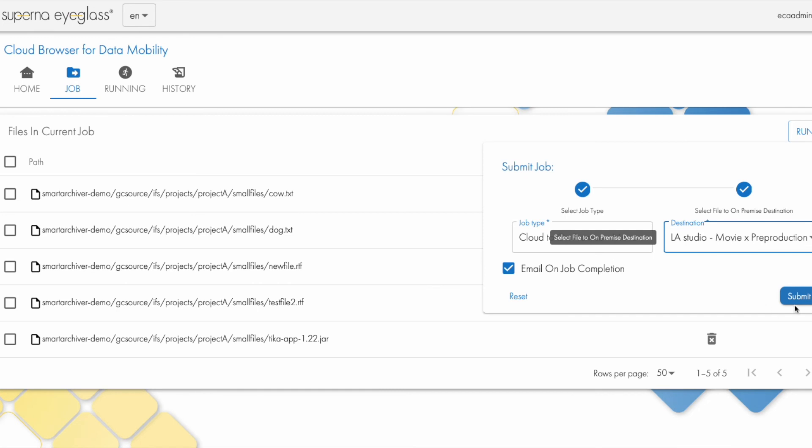So I could do that. Hit submit. It would show up over here in the running jobs, and then job history, of which both of these are filtered. So only the user who's logged in can see the jobs that they have submitted, either currently or the history of all the jobs that that particular user has submitted.